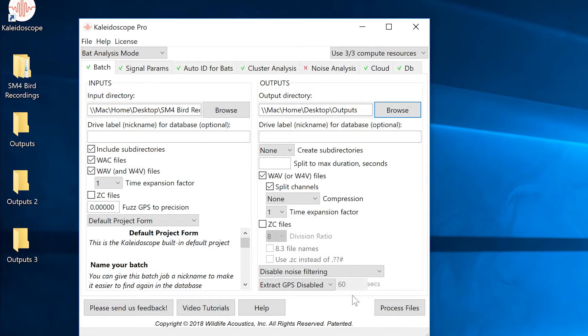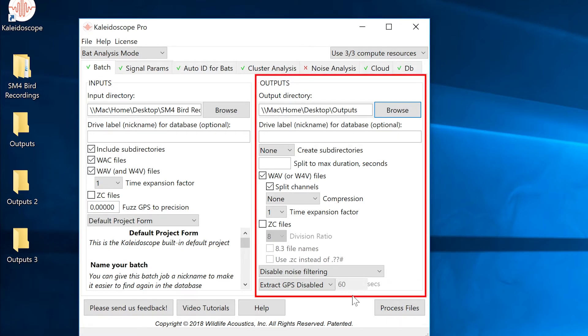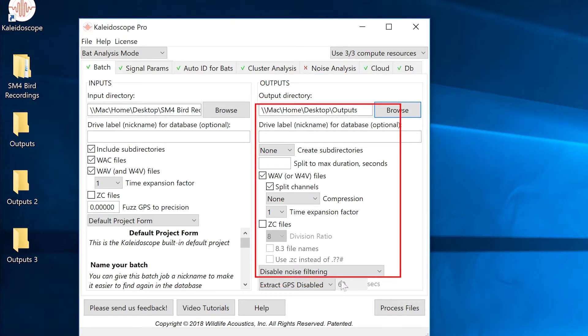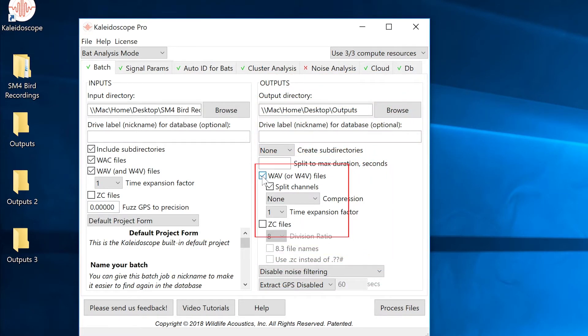Kaleidoscope Pro doesn't need to convert or create audio or zero crossing files on output in order to do clustering. To save time and disk space I'll uncheck the option to create those output files.